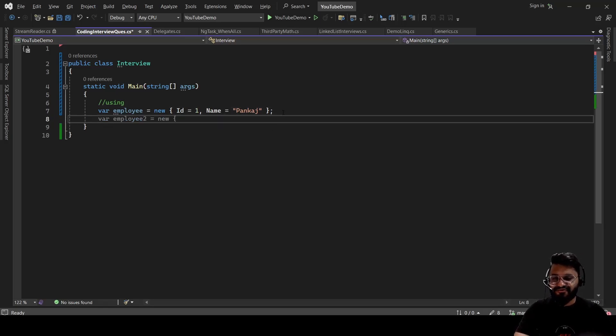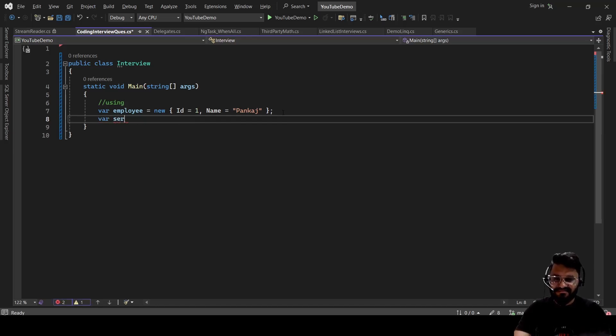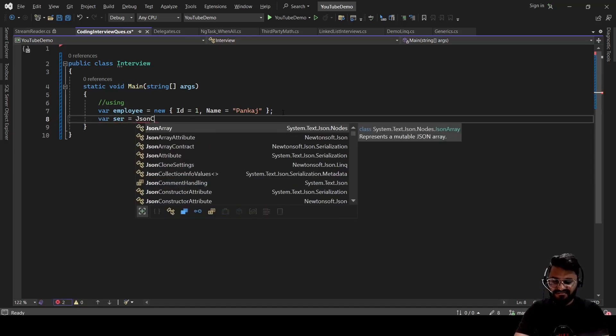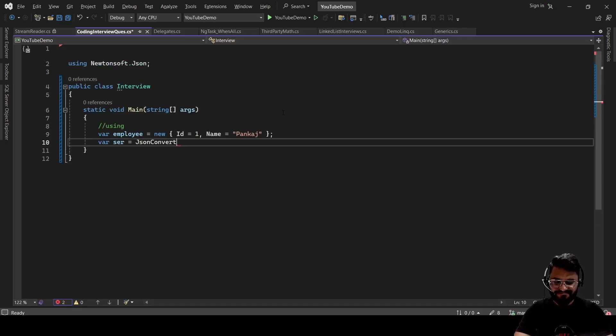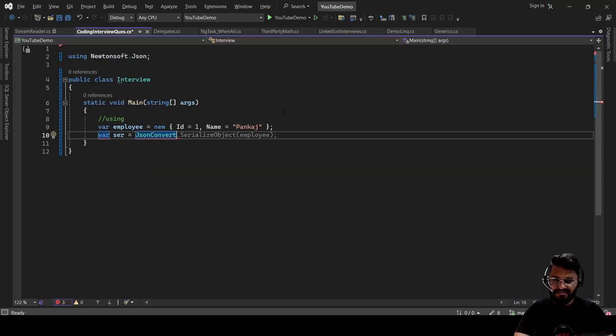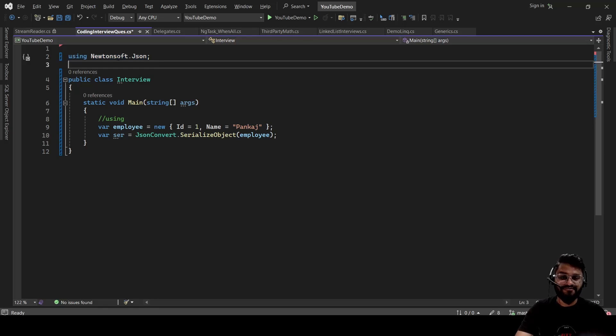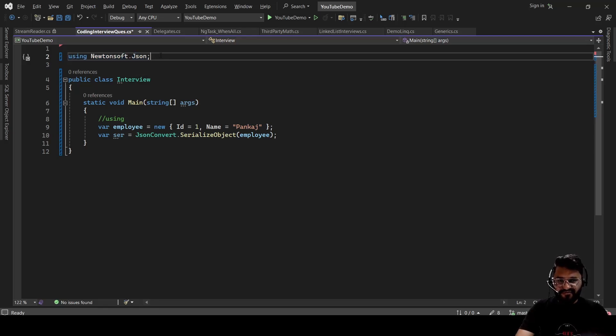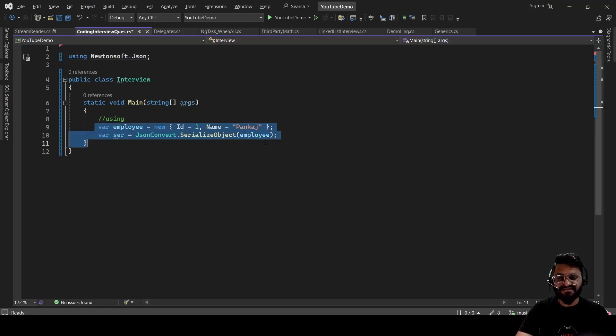So you have to first import it, right, in order to serialize it. So let's do that. Serialize equals... So you'll be writing JsonConvert.SerializeObject. And if you see, it has imported this library, Newtonsoft.Json. So this is one of the use cases of using keyword, but interviewer will be more interested to know about the second use case, which we are going to discuss now.